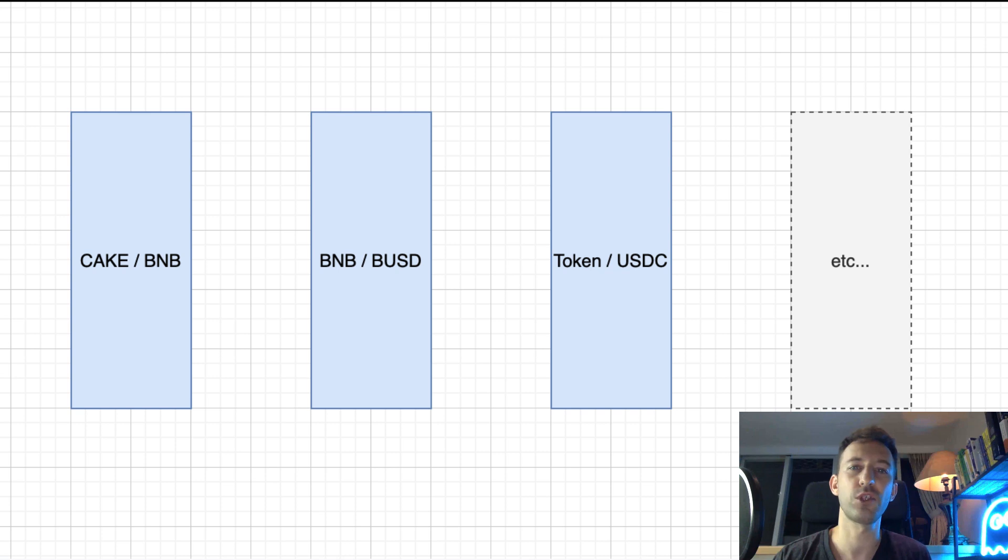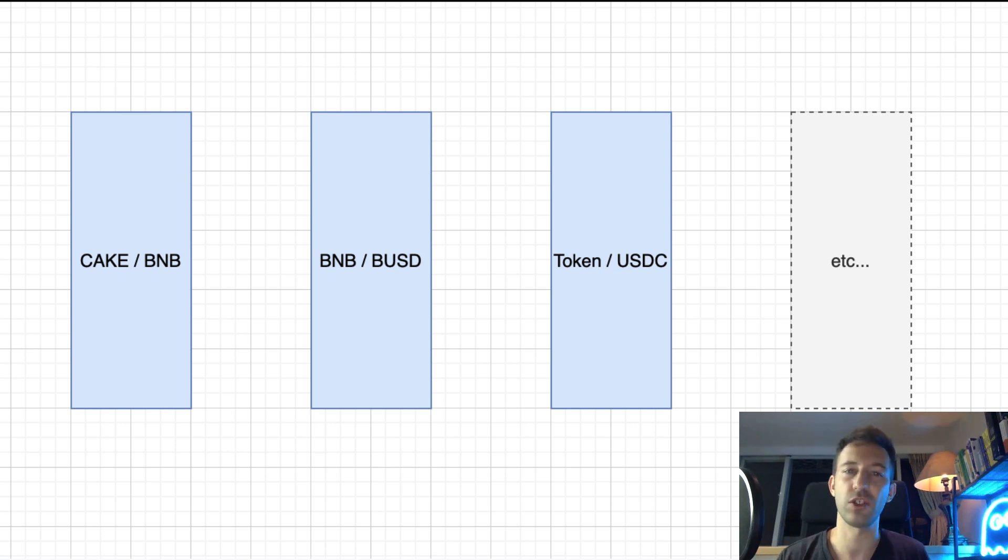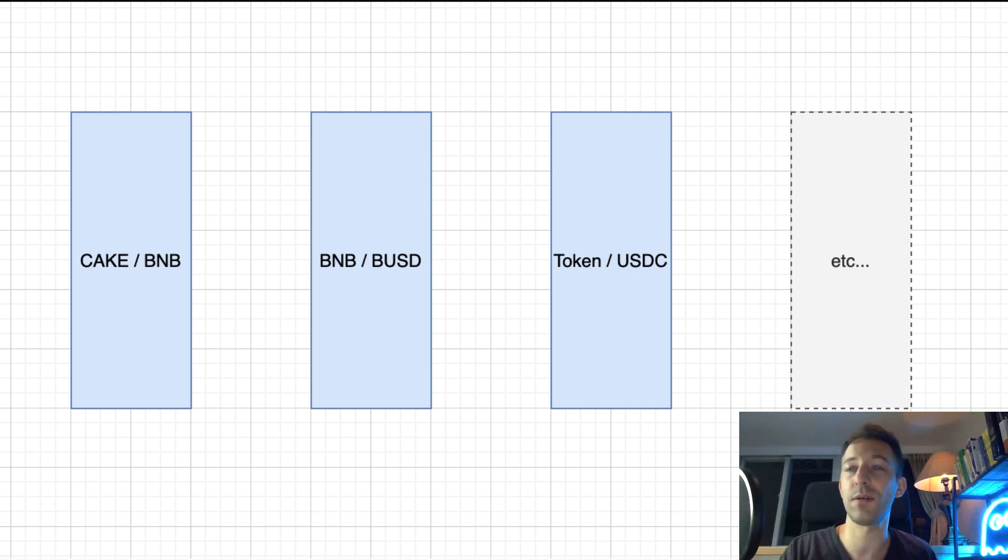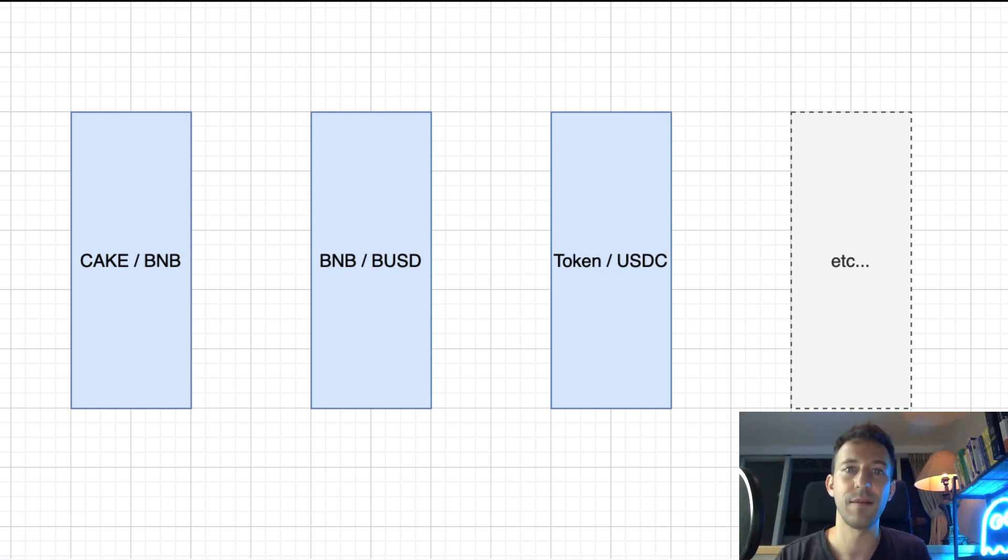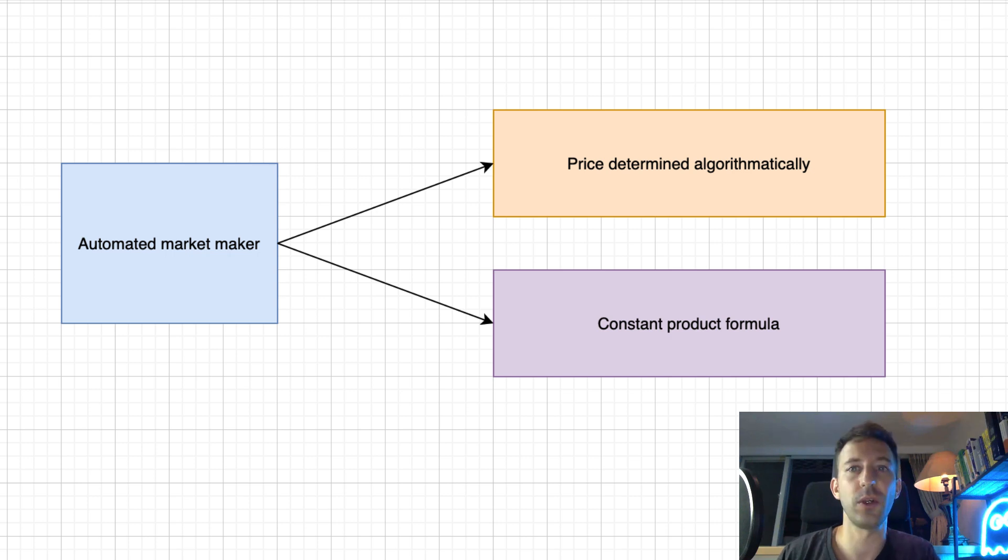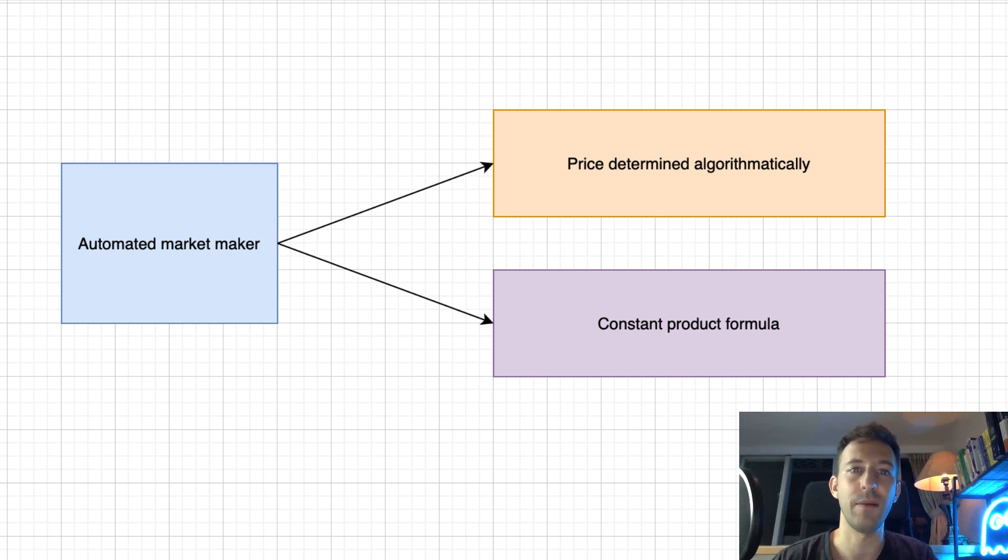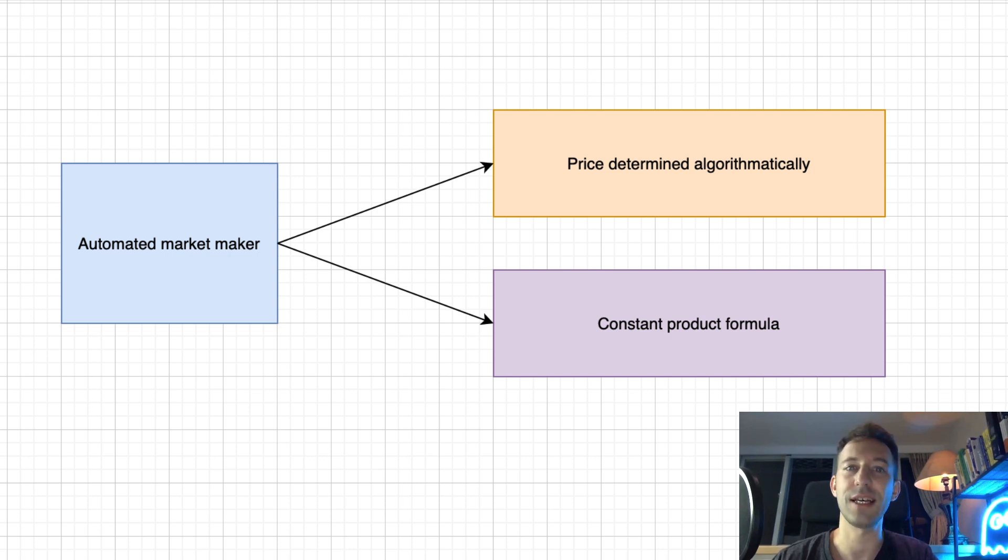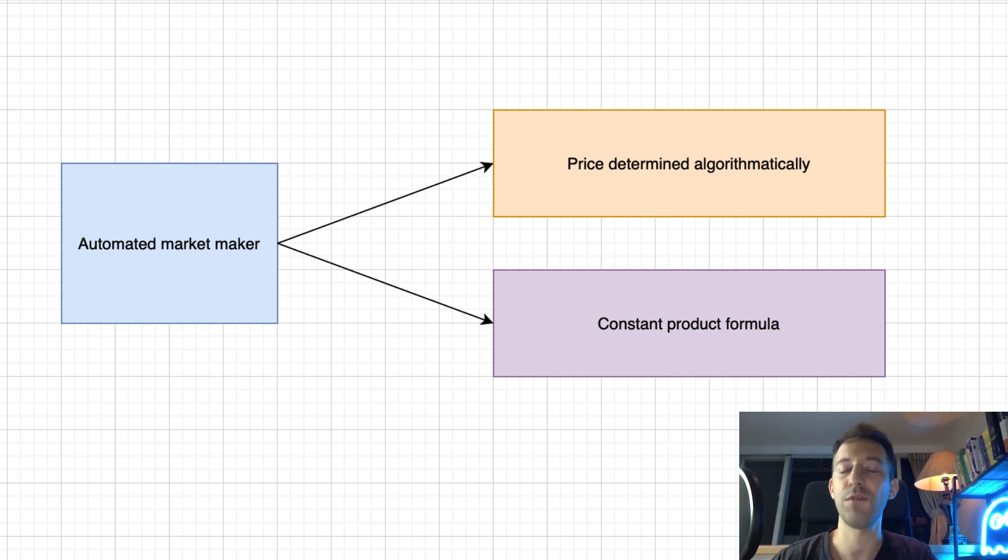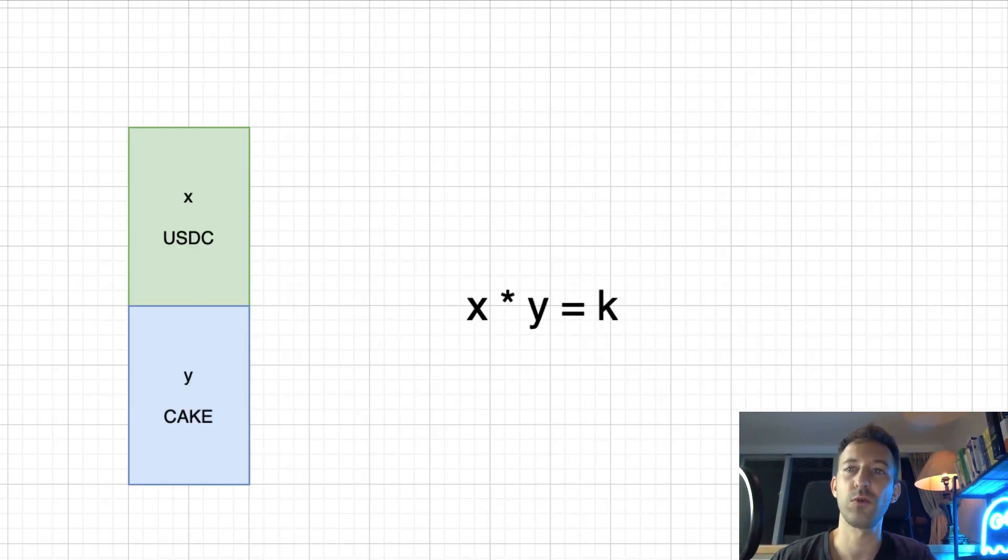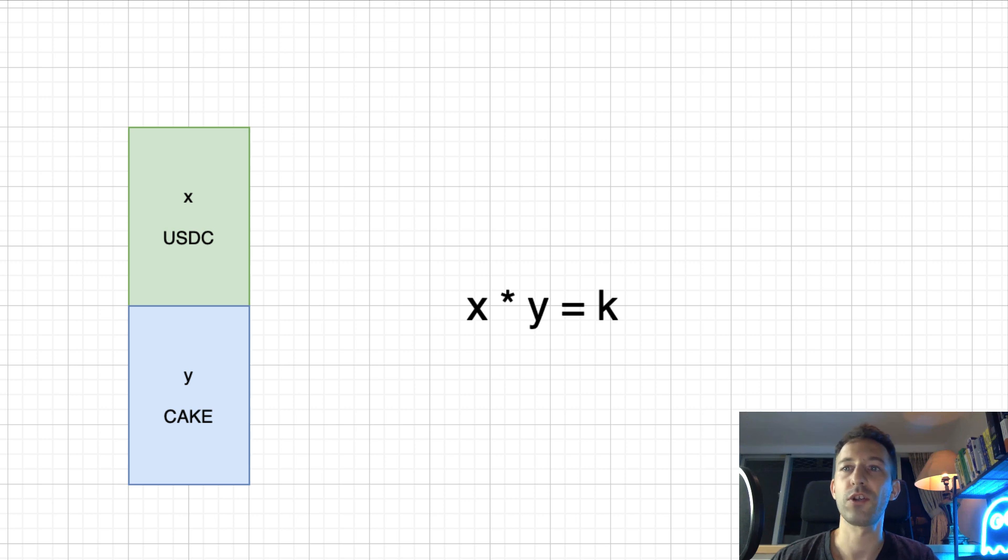In each liquidity pool, traders can buy in both directions. For example, for the pool Cake BNB, you can buy some cake by providing some BNB, or you can buy some BNB by providing some cake. What makes this liquidity pool so special is the concept of Automated Market Maker. In an Automated Market Maker, the price of the token is determined by a formula. This formula is called the Constant Product Formula.